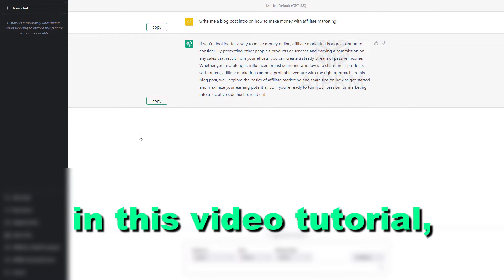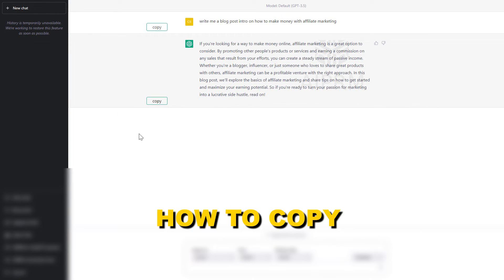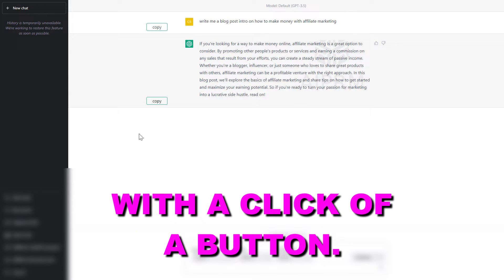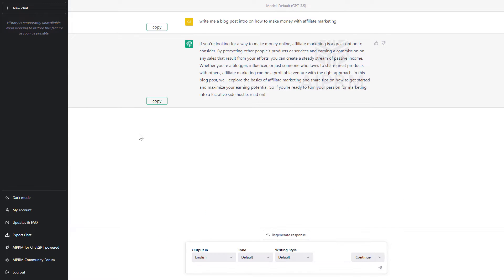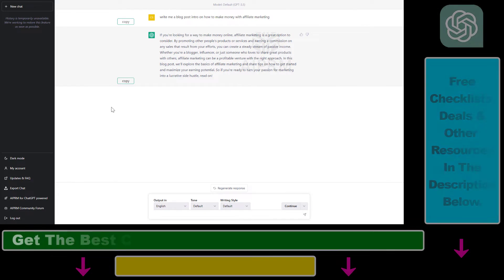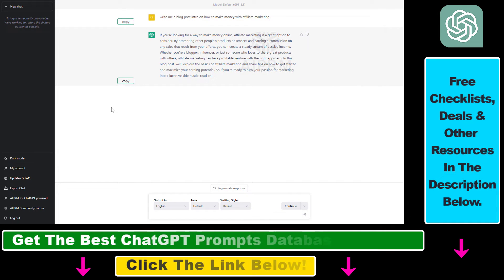Hey everybody, in this video tutorial I'm going to show you how to copy ChatGPT responses with a click of a button. So if you want to speed up your ChatGPT workflow and you want to quickly copy ChatGPT responses or prompts without highlighting the text and right-clicking on the highlighted text and clicking on the copy button,